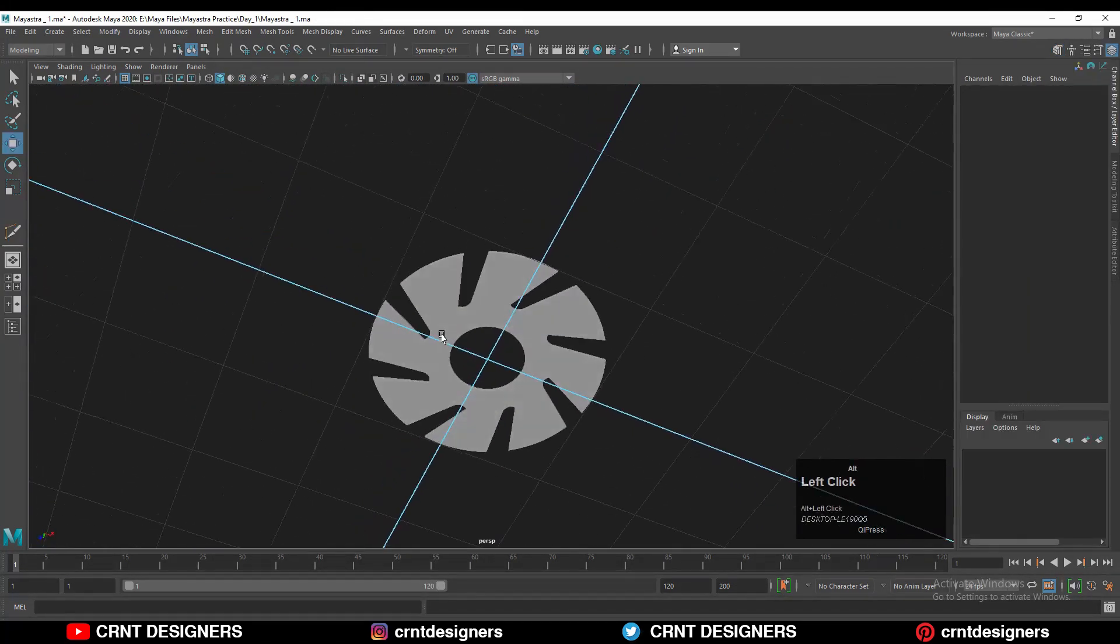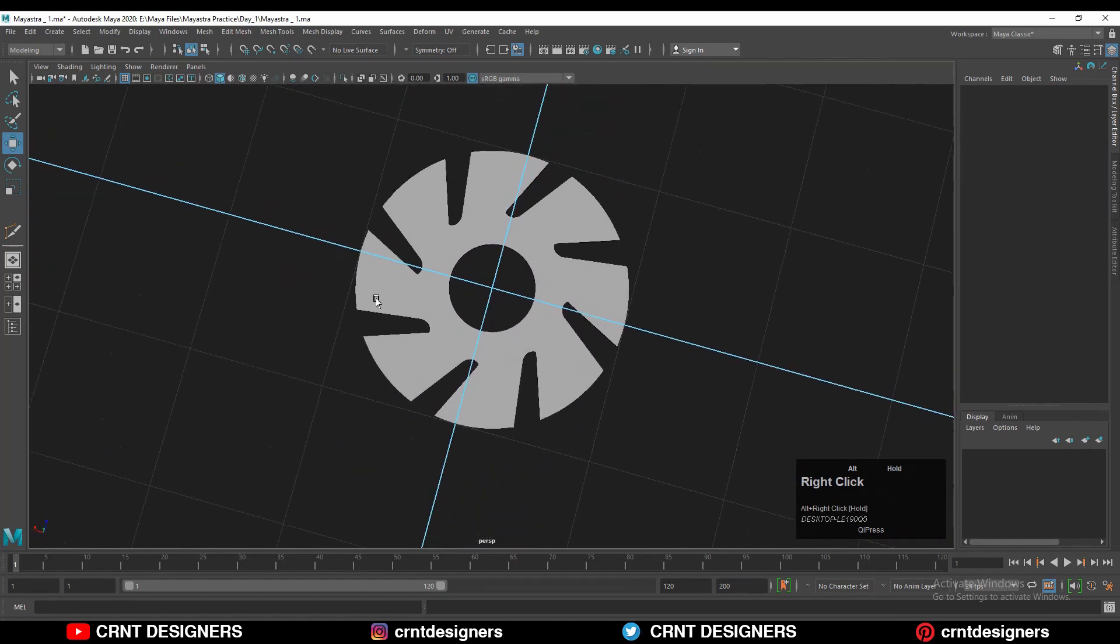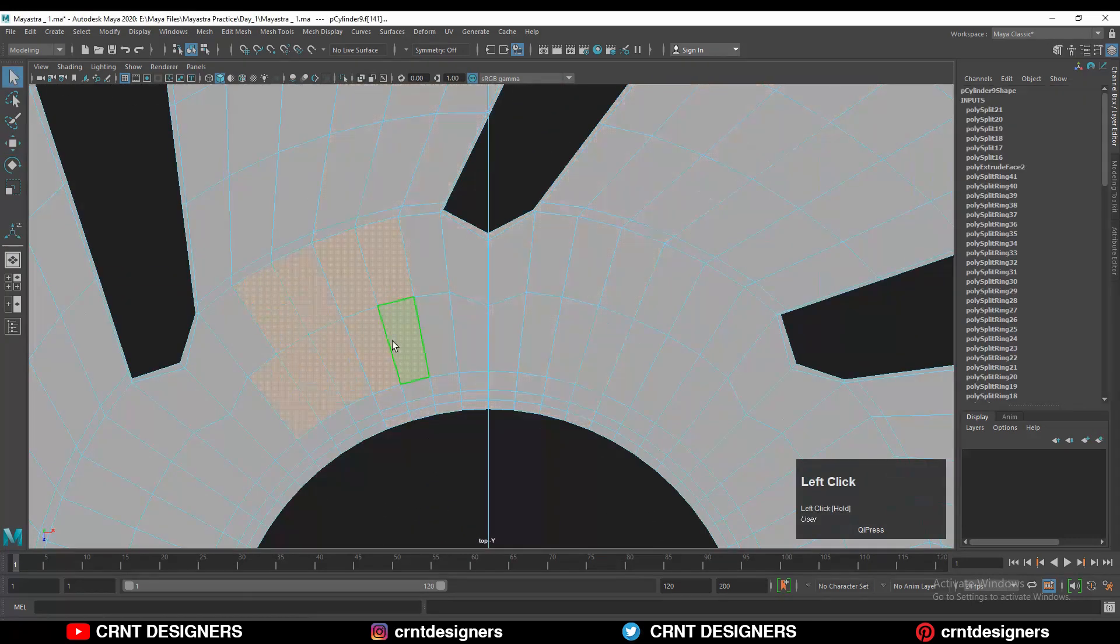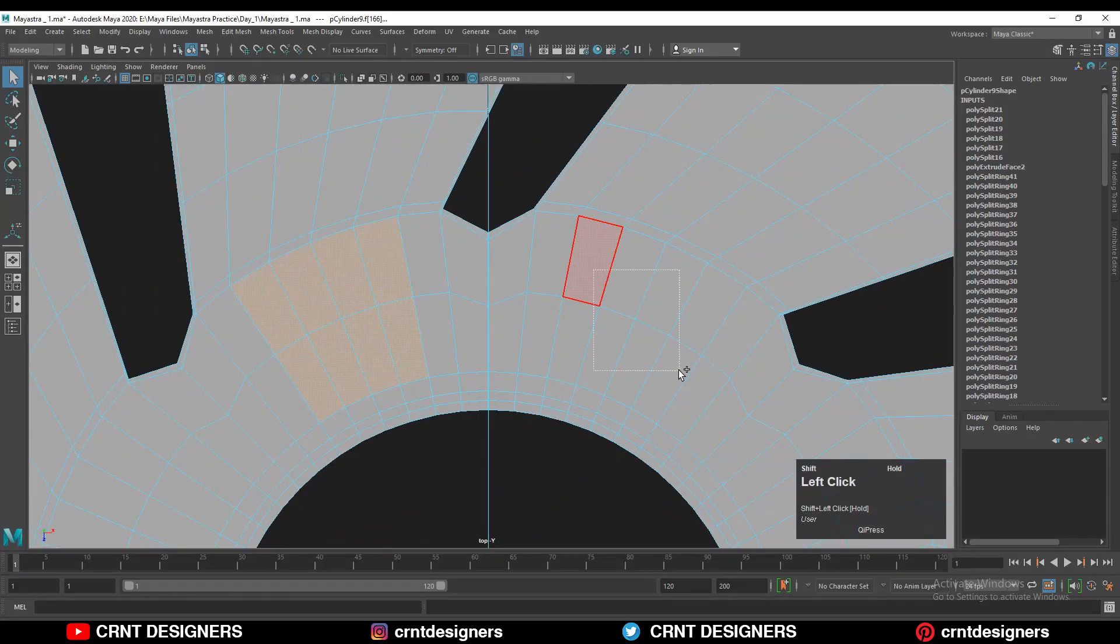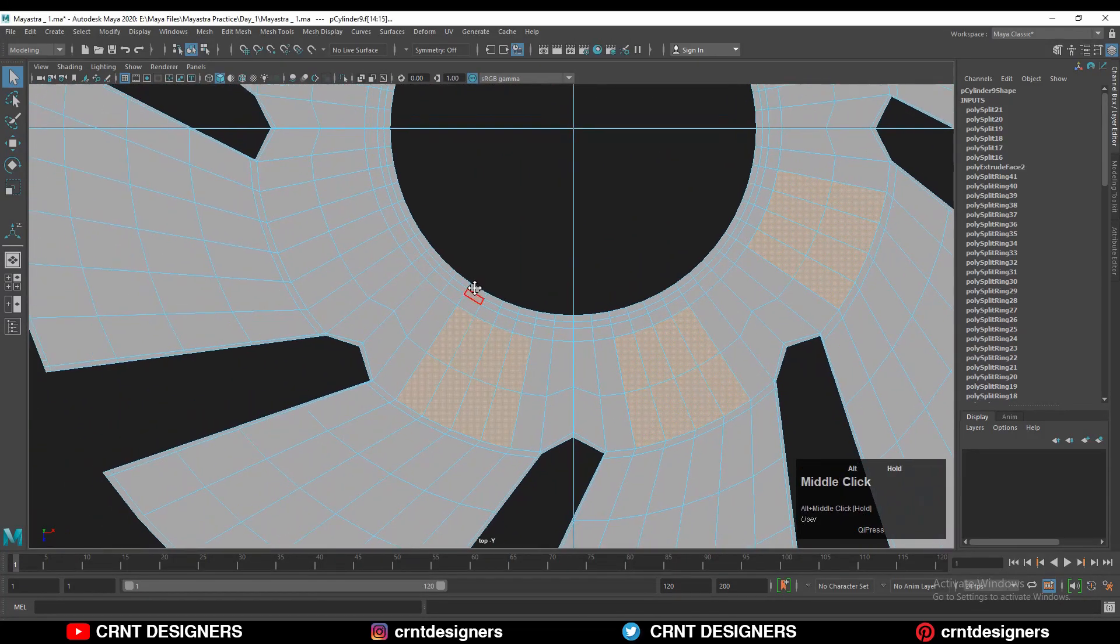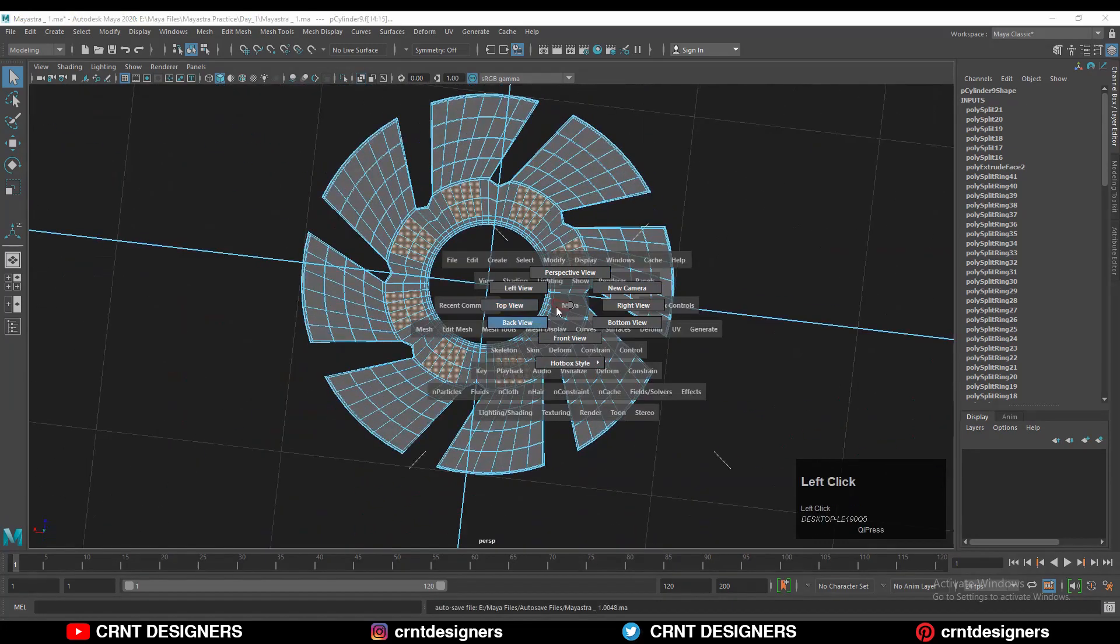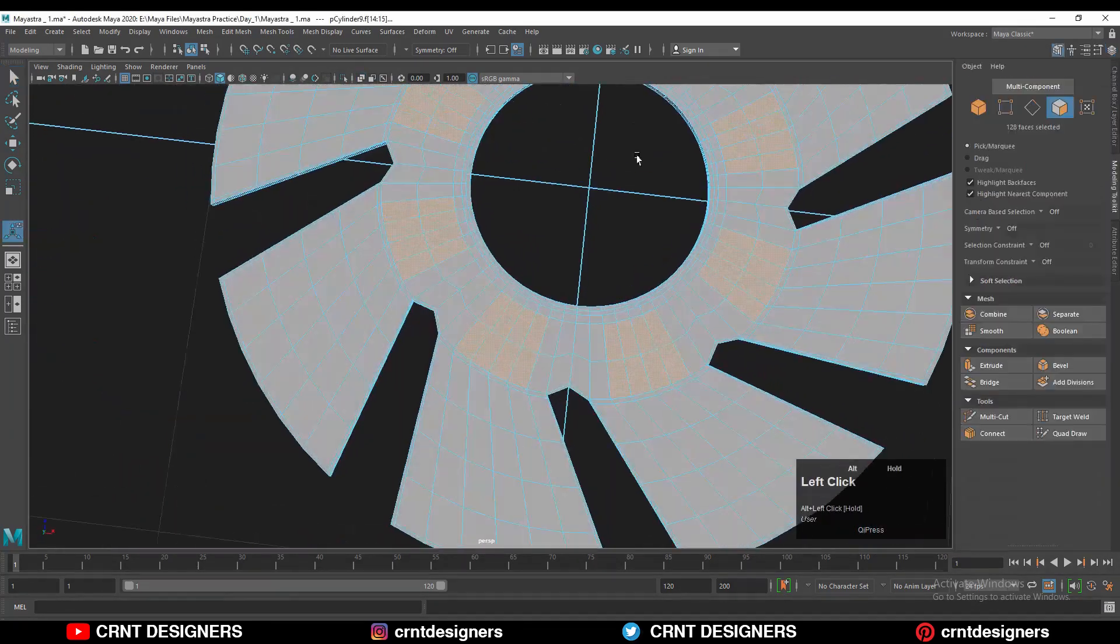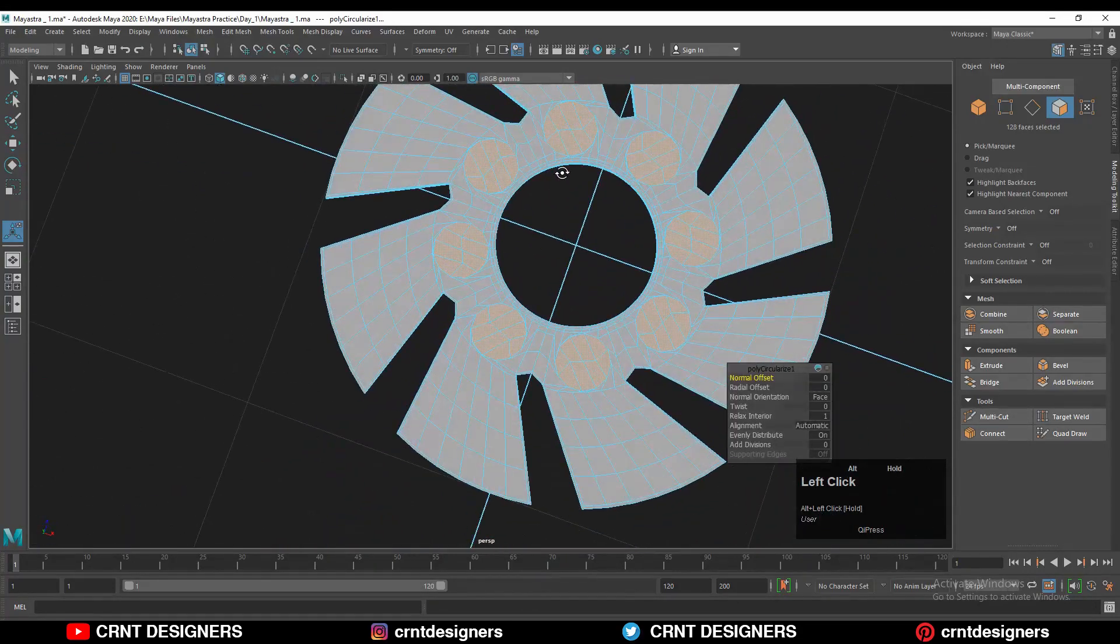And now you can see the blade looks really well, it looks decent. We can add more details on it. You can select these faces with the cross selection in this way and holding the shift key. And here I just want to create a simple looking boolean details. Then shift right click and use the circularize option.